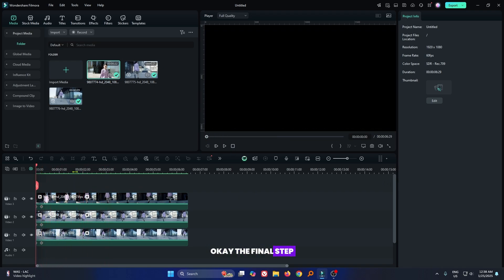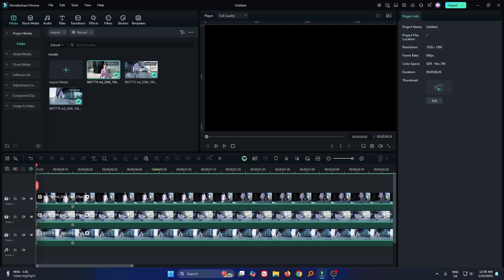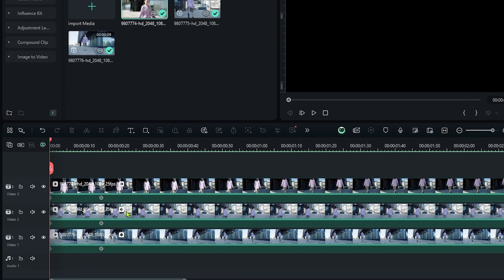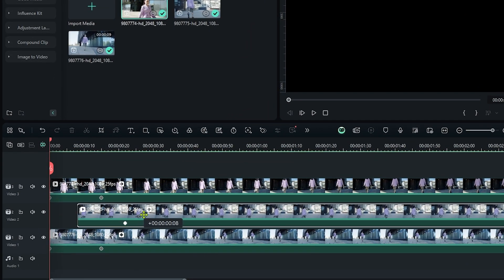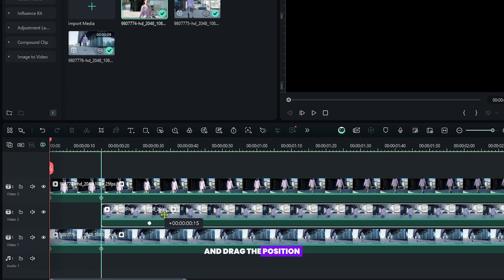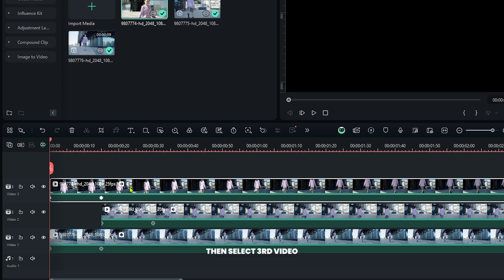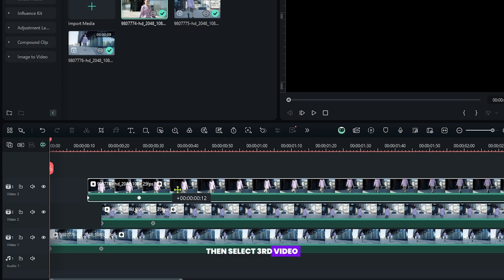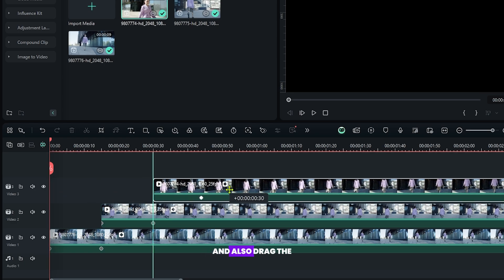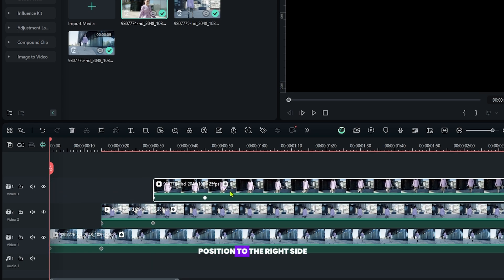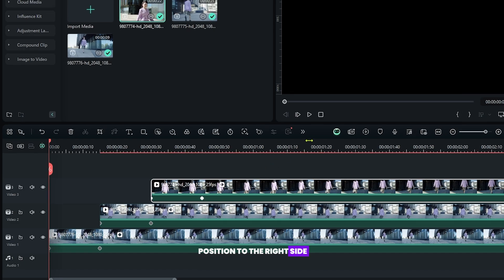The final step. Select your second video and drag the position into the right side. Then select third video and also drag the position to the right side.